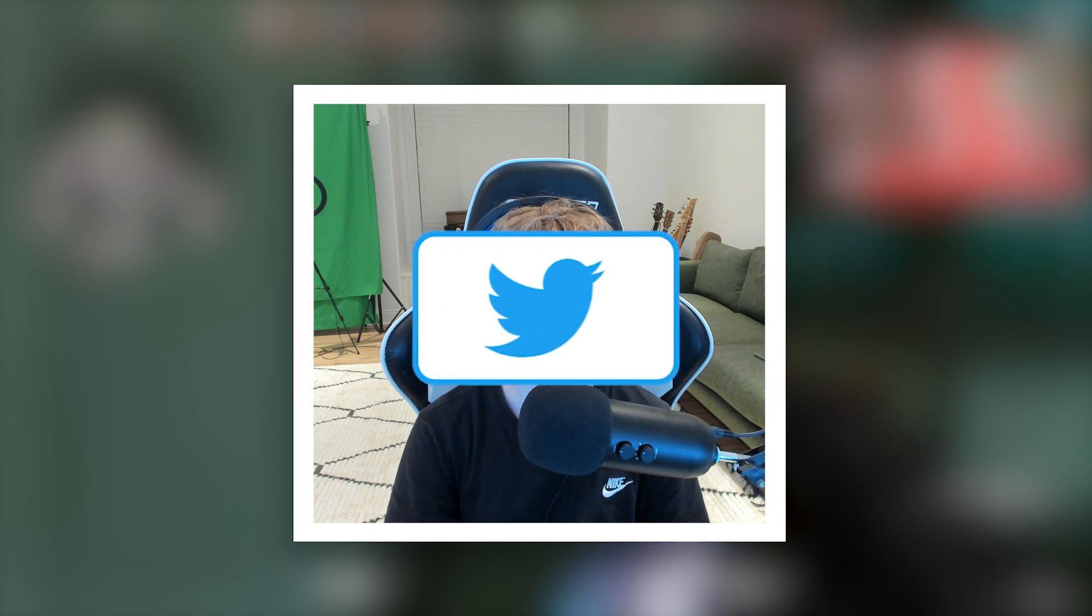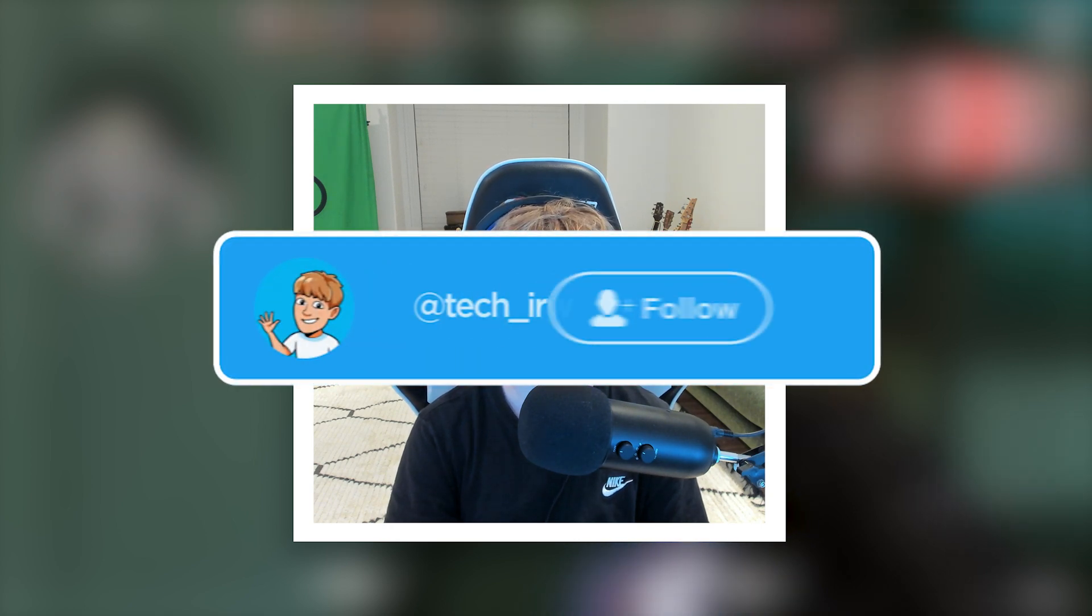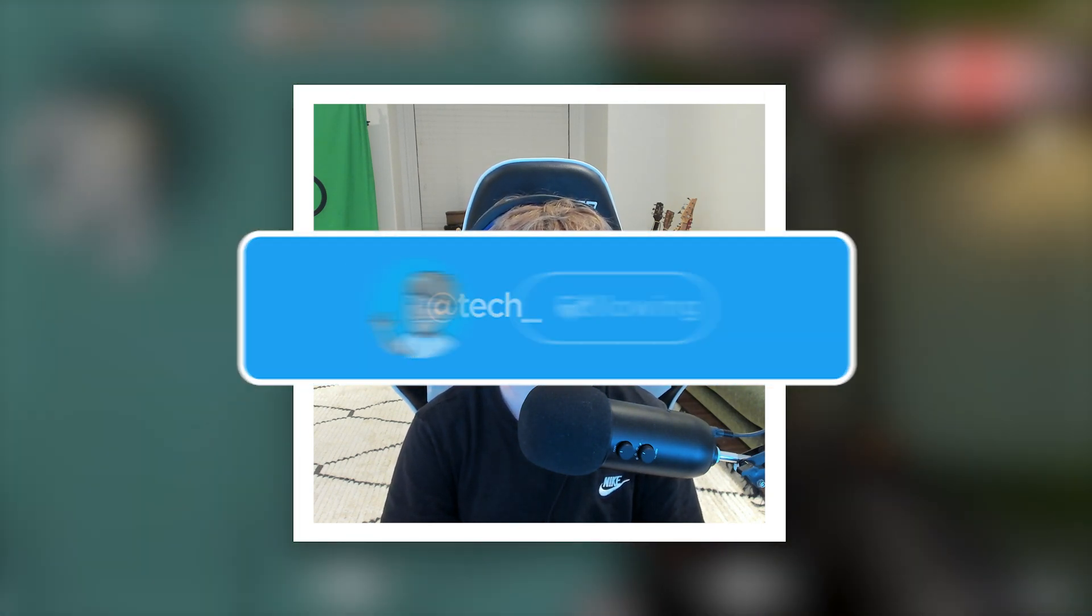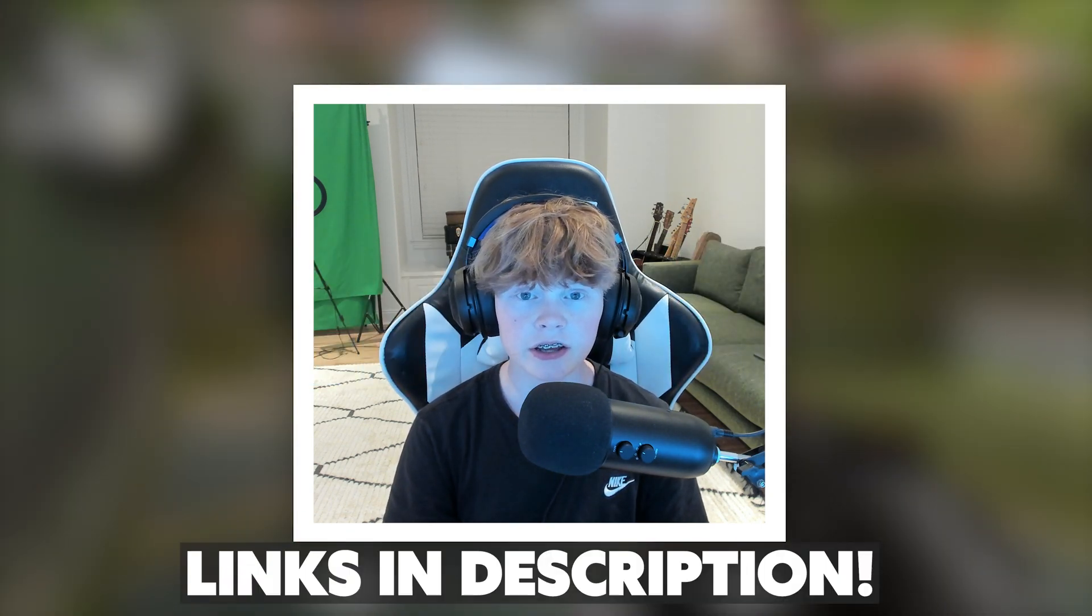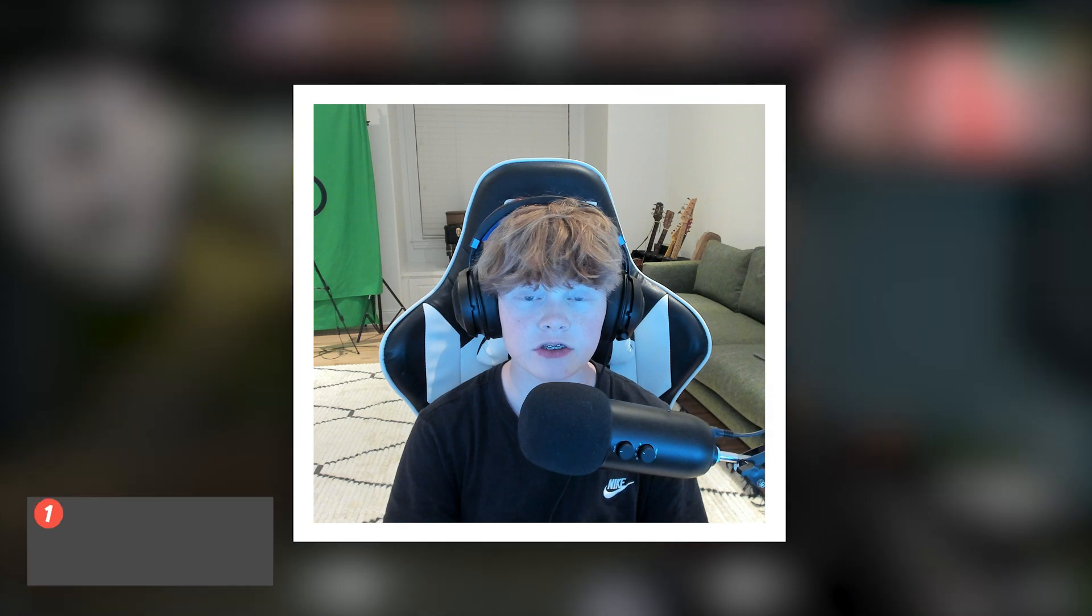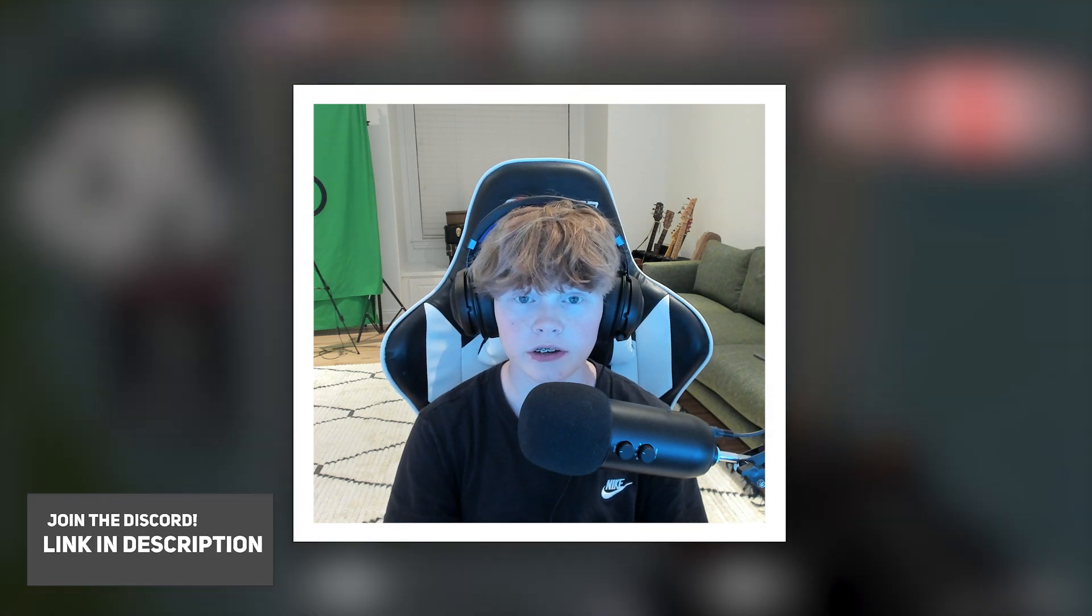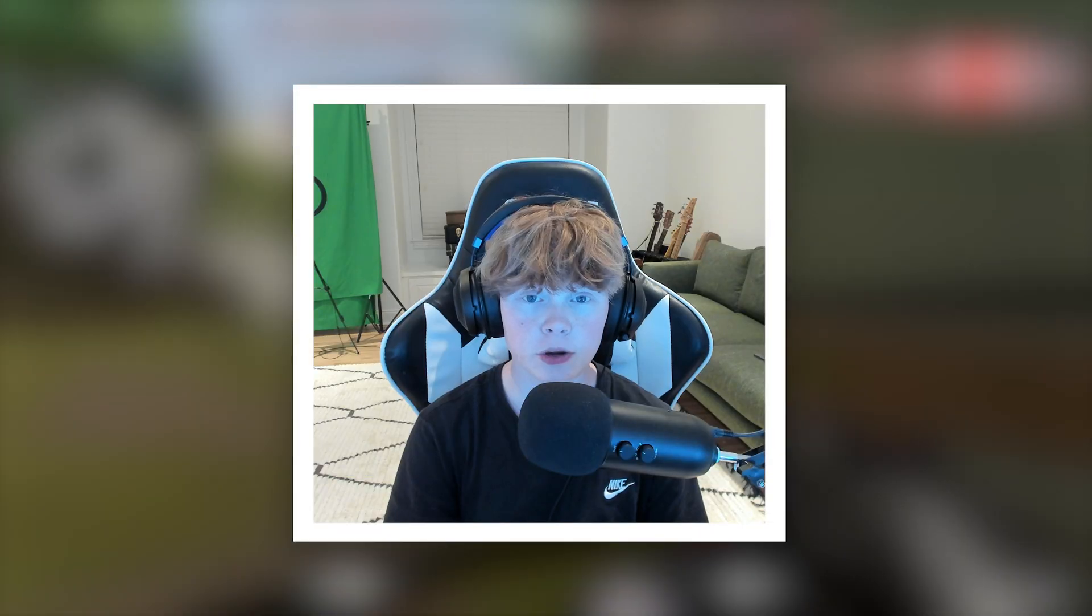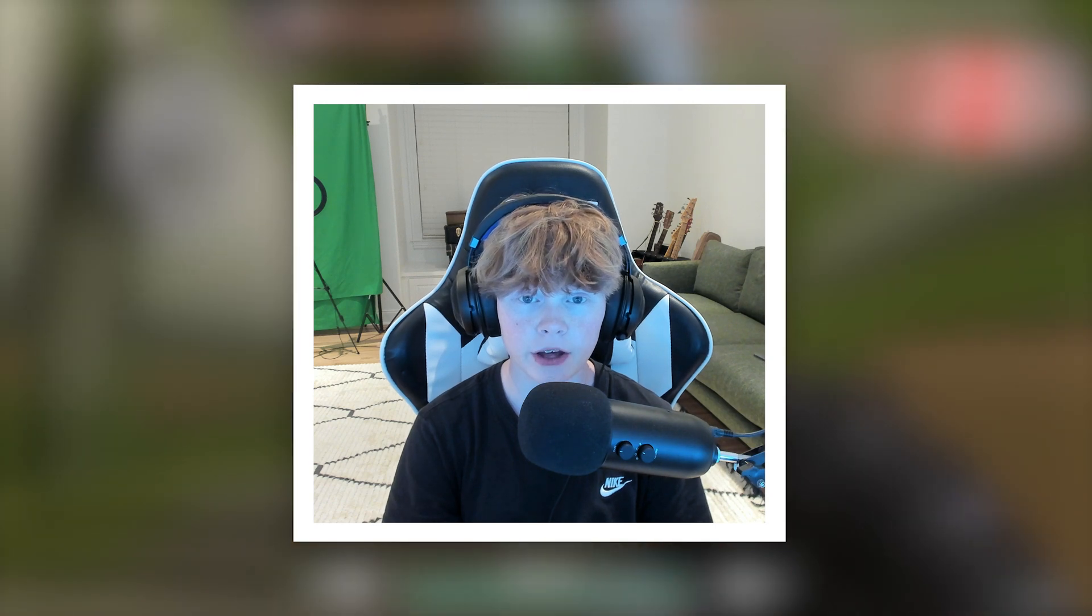Also, don't forget to follow my Twitter, linked in the description below. I post YouTube updates, random stuff, and the link never leaves the description, so you can always check it out. You know what else is in the description? My Discord invite, so make sure to join. You can chat with me and the other members, contribute YouTube videos, and so much more like fun game nights.